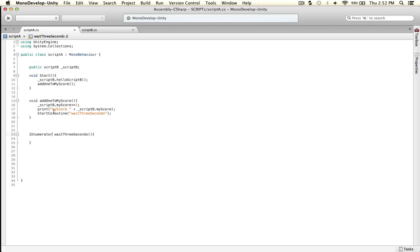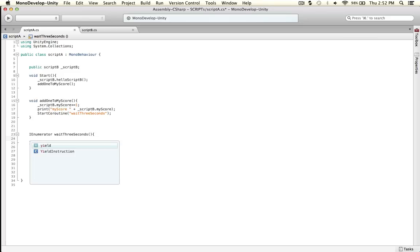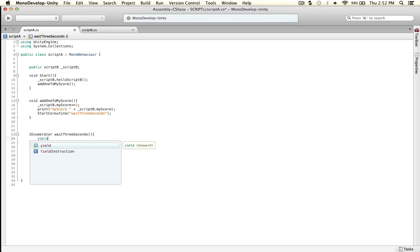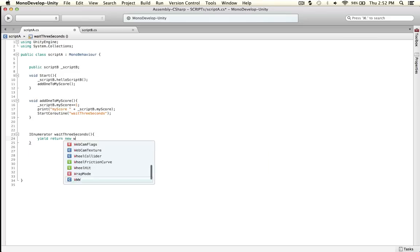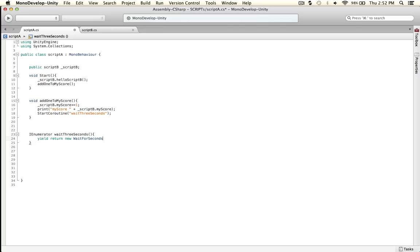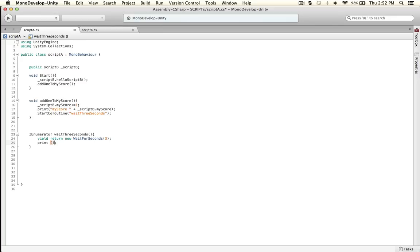This will be called from start coroutine wait three seconds, so it goes from here to here. Then you yield and return new wait for seconds, and say three for the test. Then print to make sure it worked: we just waited three full seconds man.